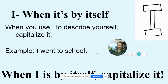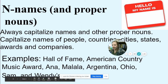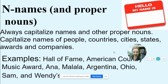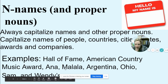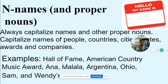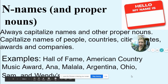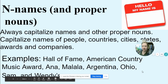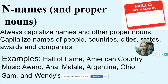Capitalize your I's when they're by themselves. N is for Names and other proper nouns — always capitalize them. This includes names of people, countries, states, awards, and companies. Examples: Hall of Fame, American Country Music Award, Anna, Malala, Argentina, Ohio, Sam, Wendy's. Names of places, people, and cities should always be capitalized.